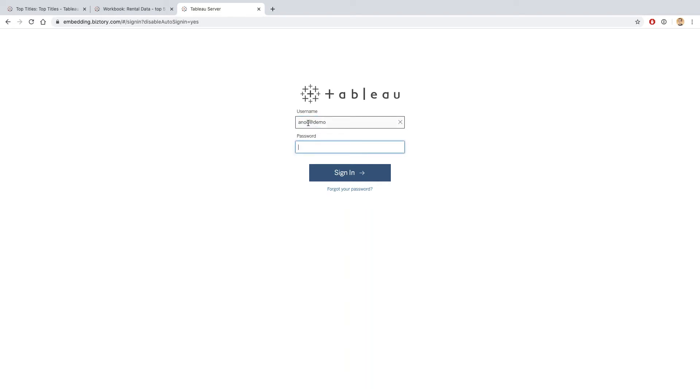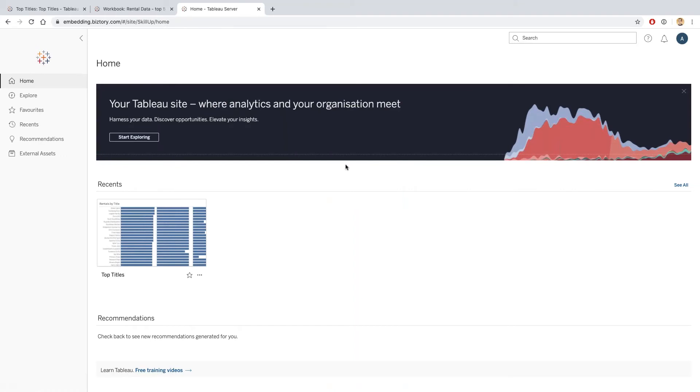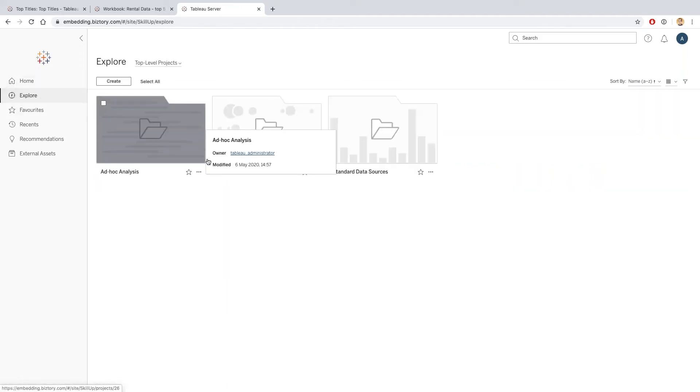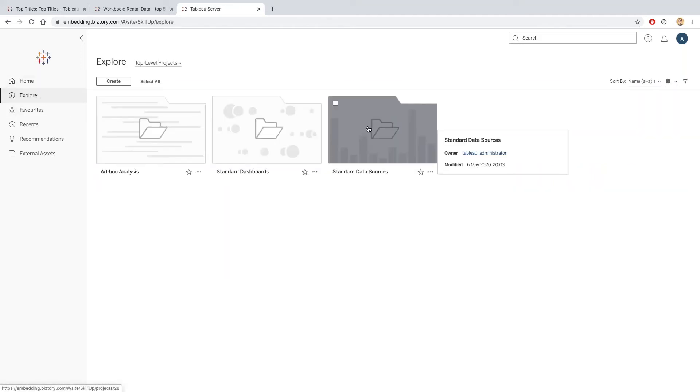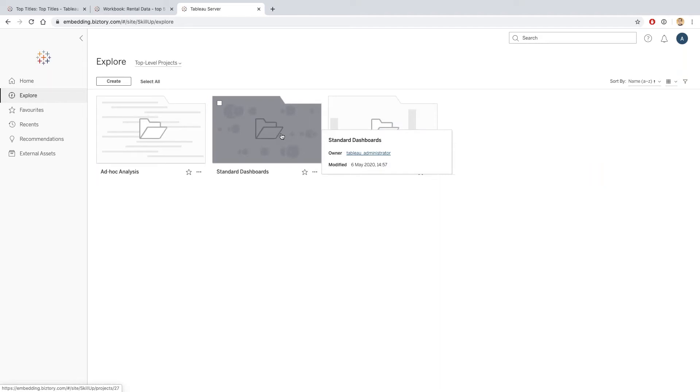There's two levels of administrator in Tableau: there is what we call a site administrator and what we call a server administrator. The user that we have here to manage our data governance, Luke, is only a site administrator. If we actually want to create a new schedule, we actually need that to be performed by a server administrator, which is an additional level of access that we don't have.